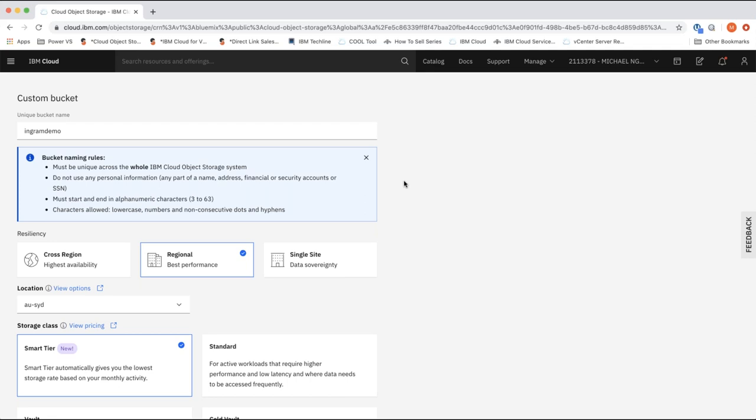With cross-region, your data is stored across three regions within a geography — this provides the highest availability and resiliency. For example, in Asia Pacific it could be Sydney, Tokyo, and Hong Kong. In the unlikely event that a region goes down, your data is still available and accessible. There are no data egress charges for data moved cross-region within ICOS — this is an advantage compared to other object storage offerings on the market.